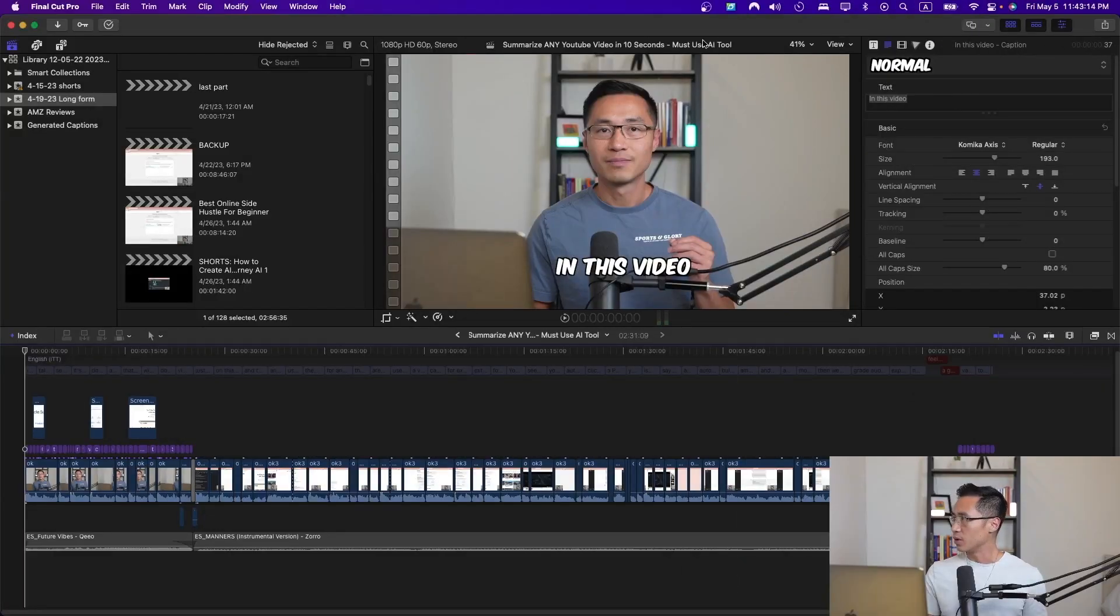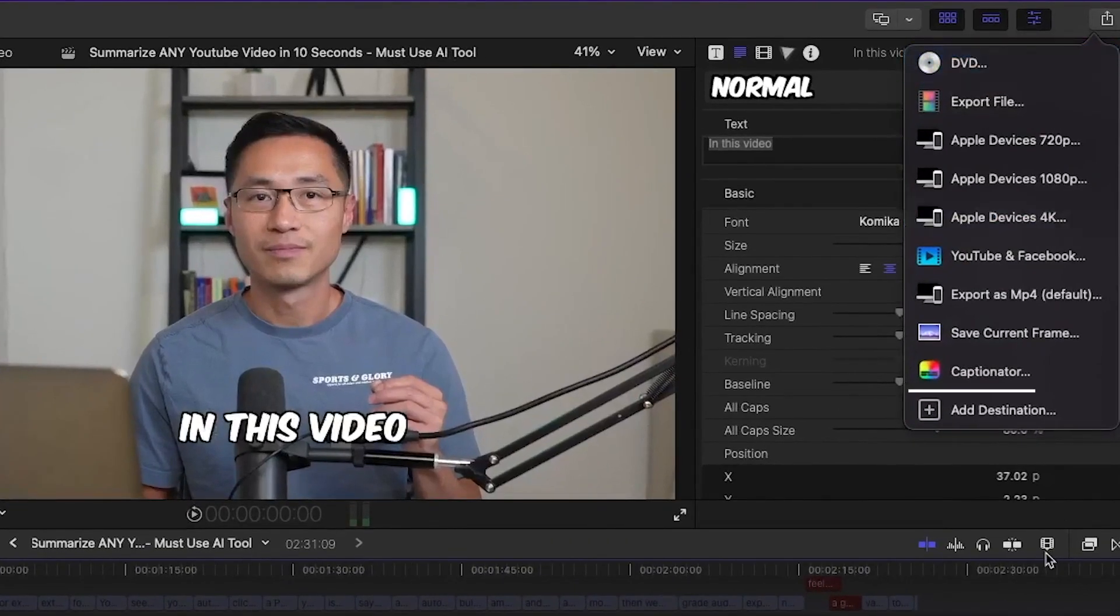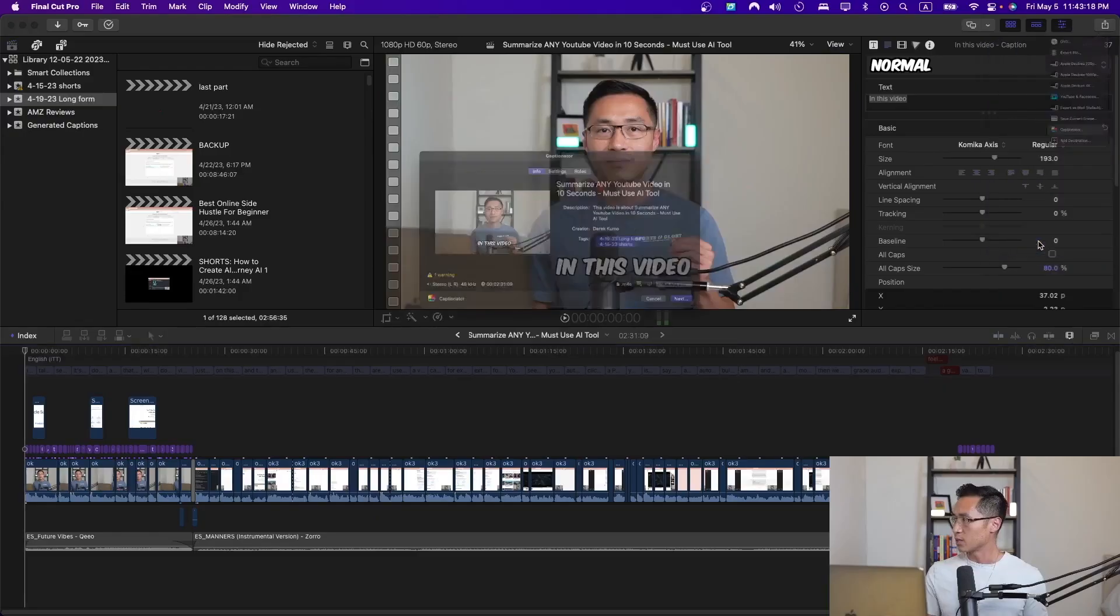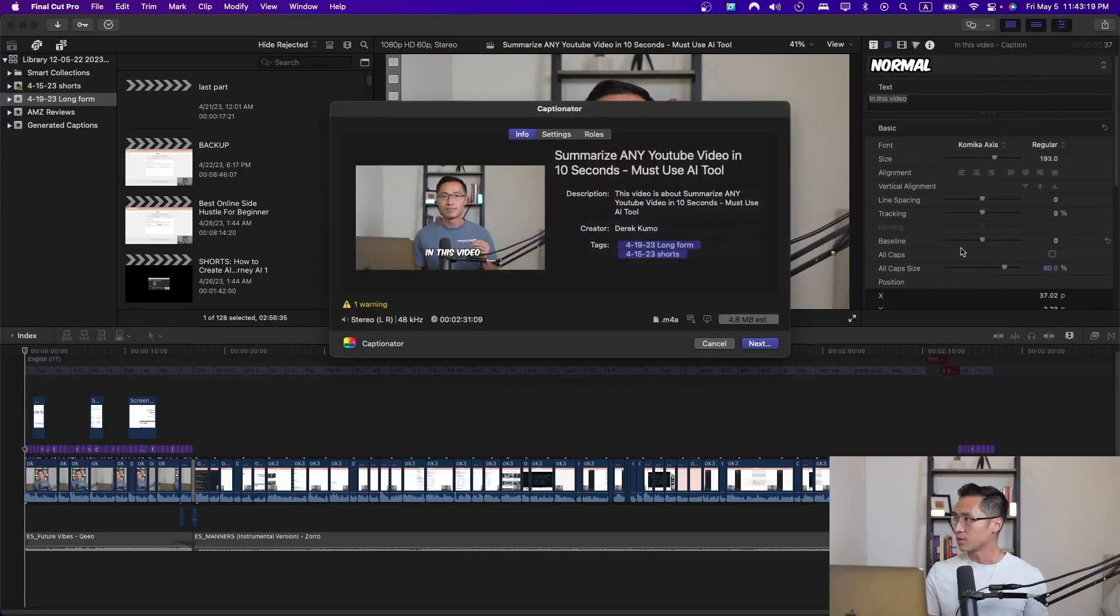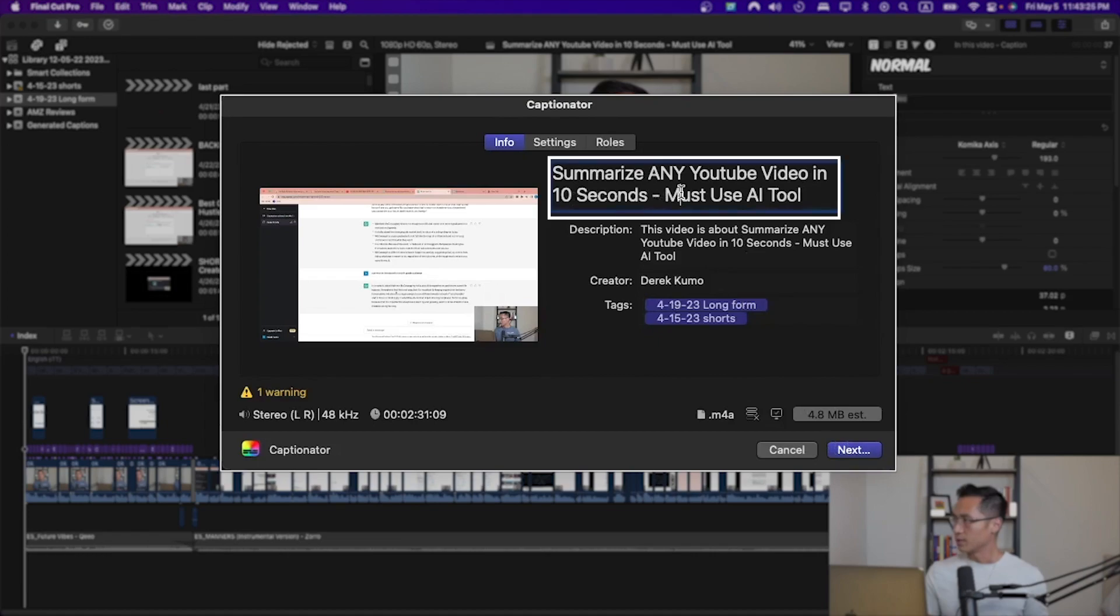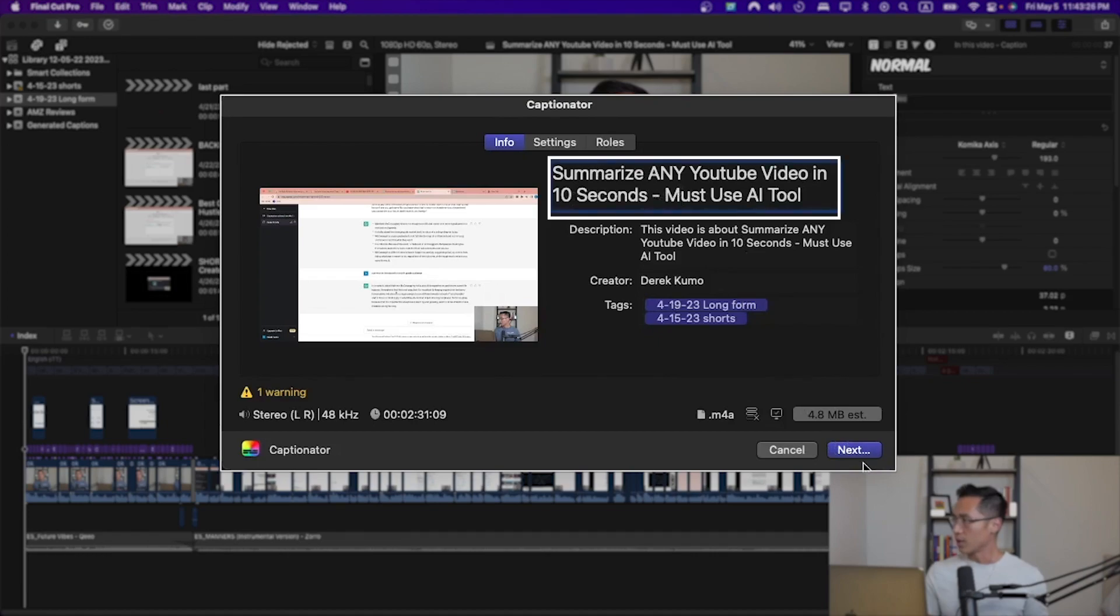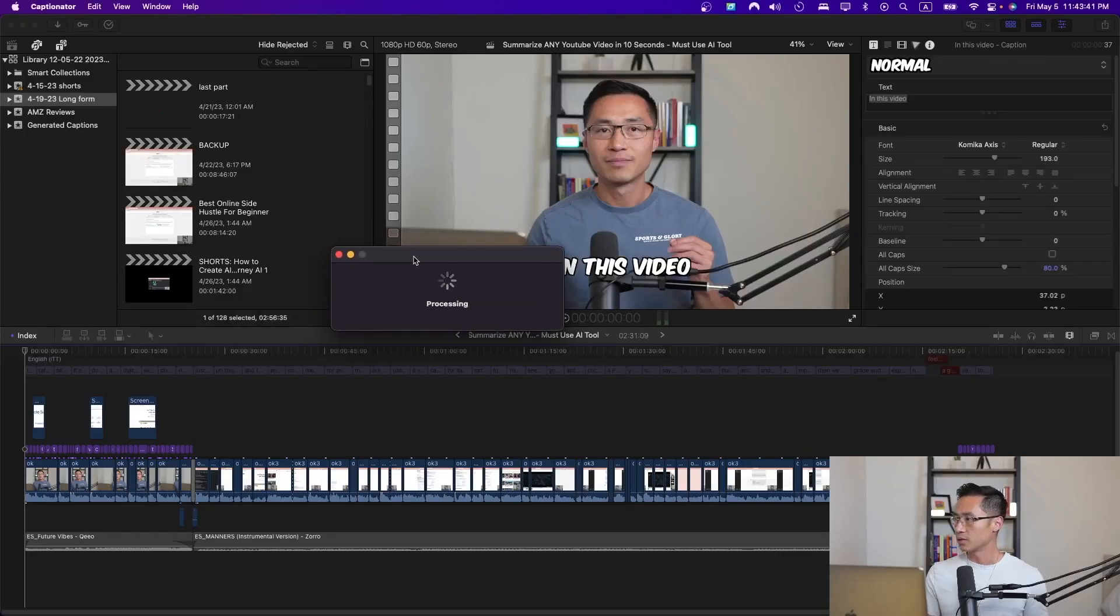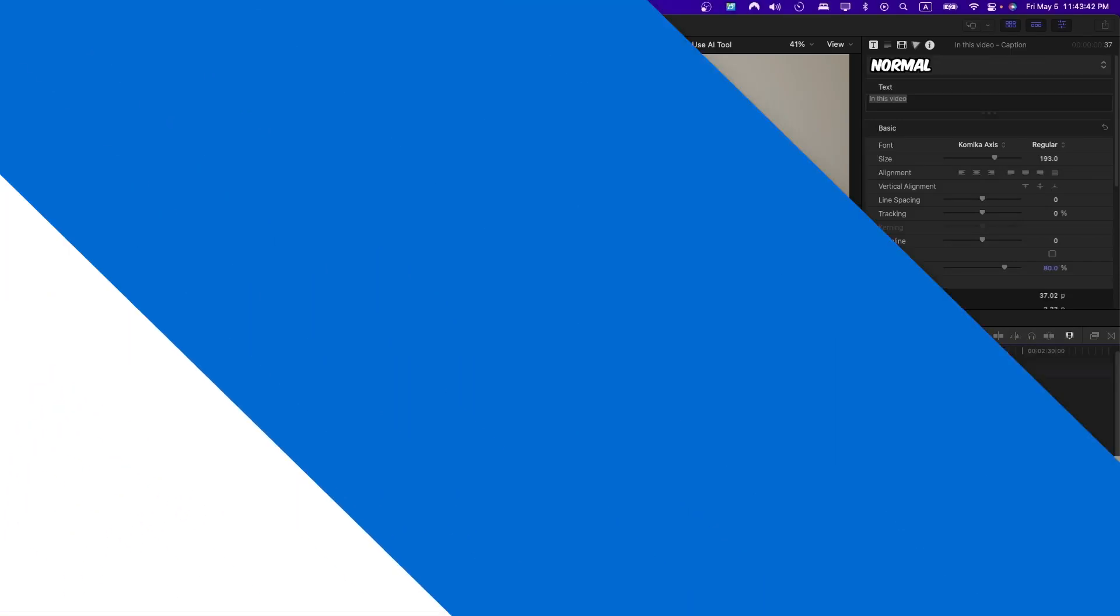Next step is you want to come here on the right-hand side, export the file to Captionator. It doesn't really matter the title, you can put any title that you want and click Next, and then it will start processing.